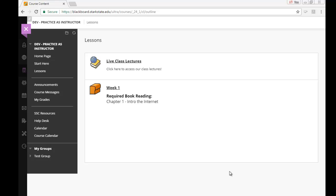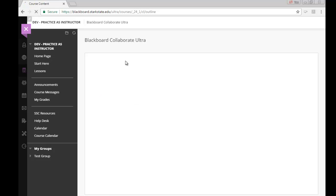When you log into your Blackboard account and go to your course, you will more than likely see something that says either live class lectures, live office hours, or something similar. You would go ahead and click on it.